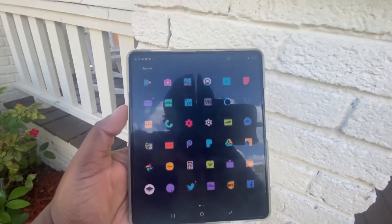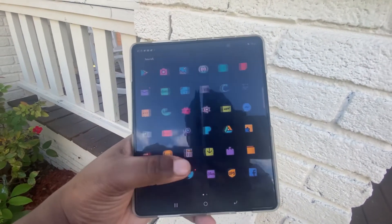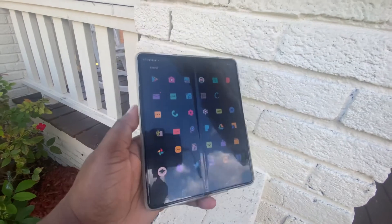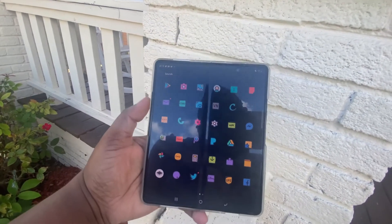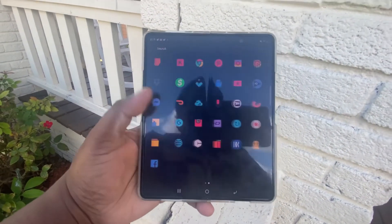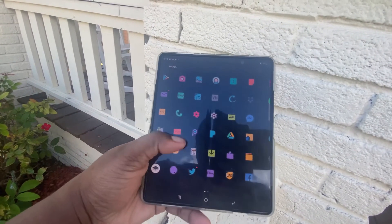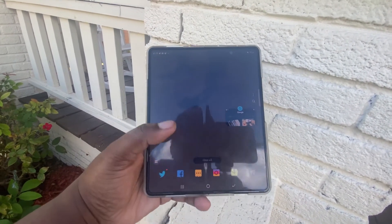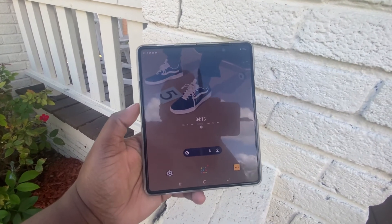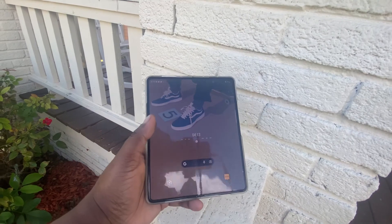Here are some of the apps I use on my Samsung Galaxy Z Fold 3. I don't want to go through all of them, but I'll just let you look at what I use. This is currently how I have my Galaxy Z Fold 3 set up. Just rate, comment, and subscribe to this YouTube tech channel — I'll catch you in the next video.